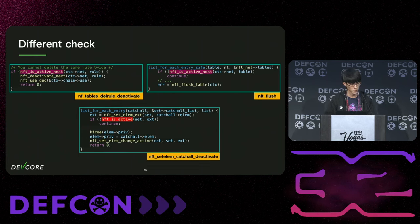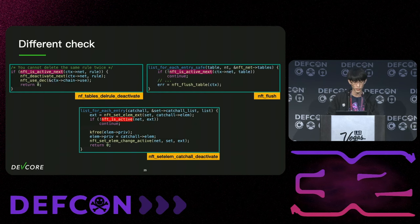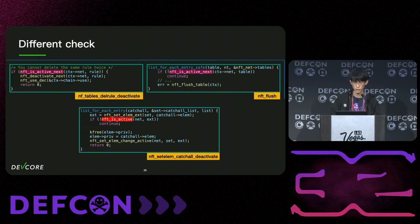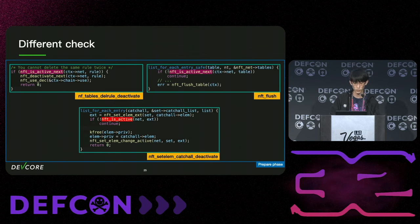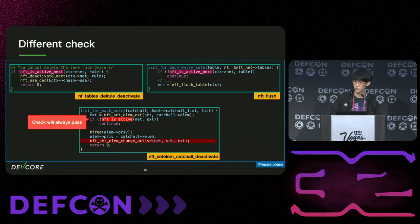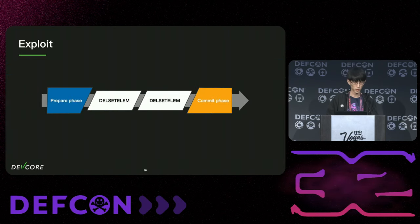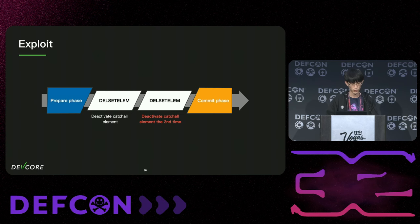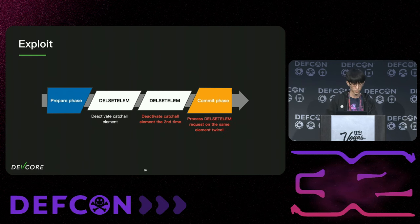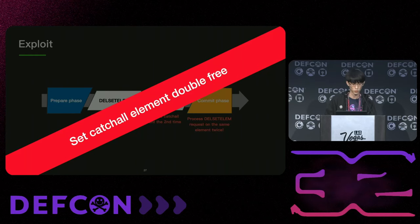So back to the check — what's the problem? During nft_setElementCacheAllDeactivate, it uses nft_is_active to check if the element is still alive. However, nft_is_active checks the current generation, but the function actually runs in the prepare phase, which only modifies the next generation state. So the check will always pass, and by requesting multiple delete operations, we can free the element multiple times in the commit phase. The batch request to trigger double free looks like this: since the lifetime check always passes if the element exists during the prepare phase, two delete set element operations both execute successfully, and when we get to the commit phase, the same element is freed twice — we get a set cache element double free.